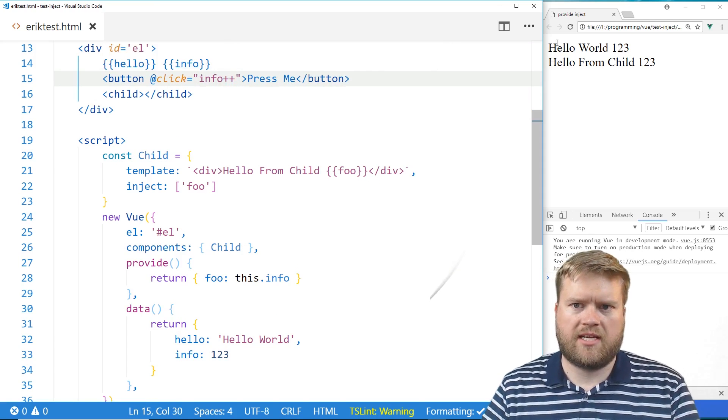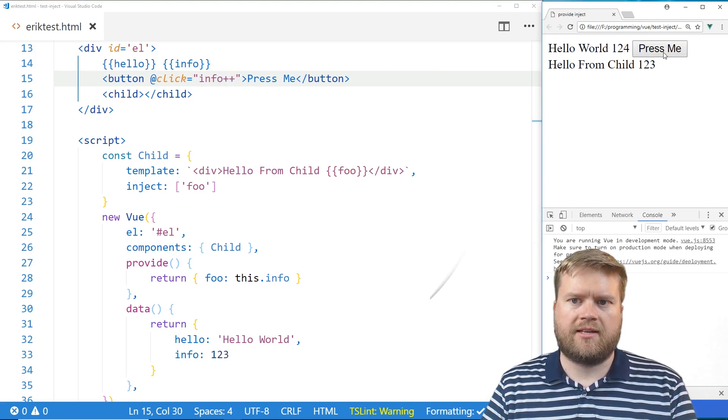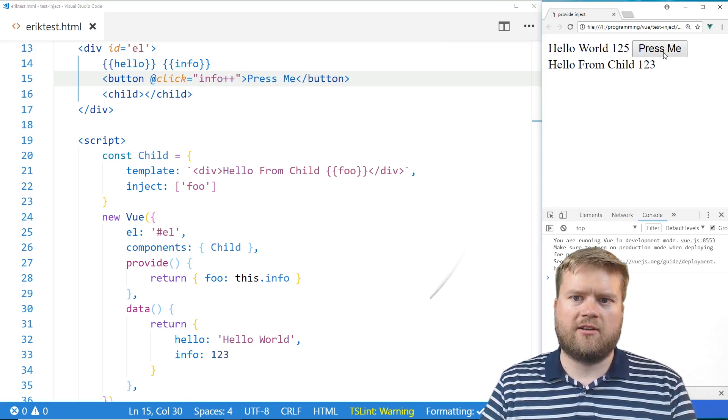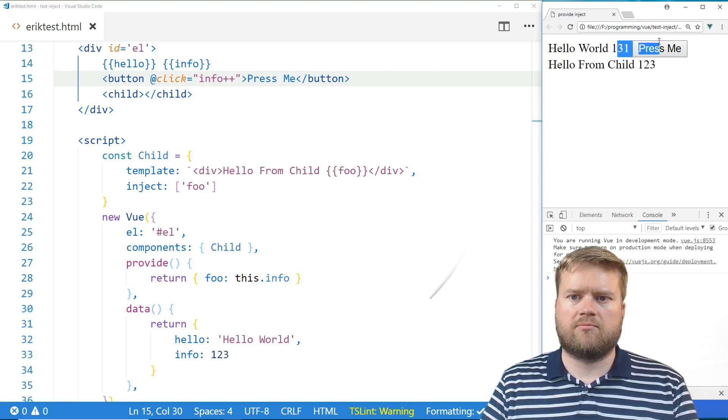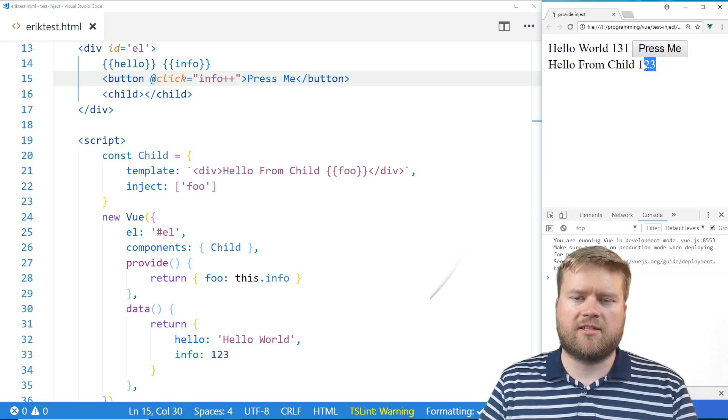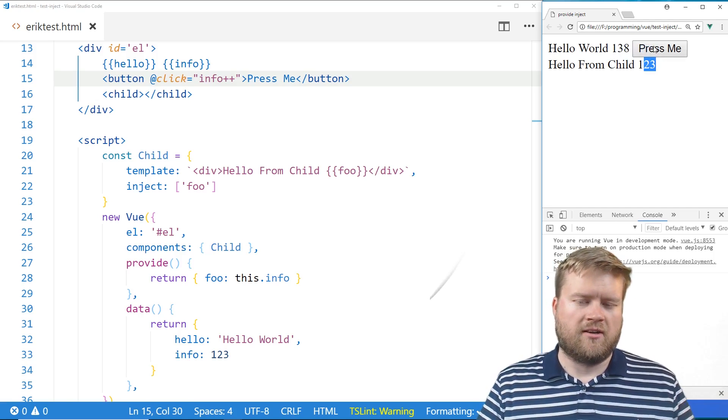If we save it there, we have a button. Now, if we hit the button here, you can see the info, this number is moving, but the child number isn't. So it's definitely not being reactive.